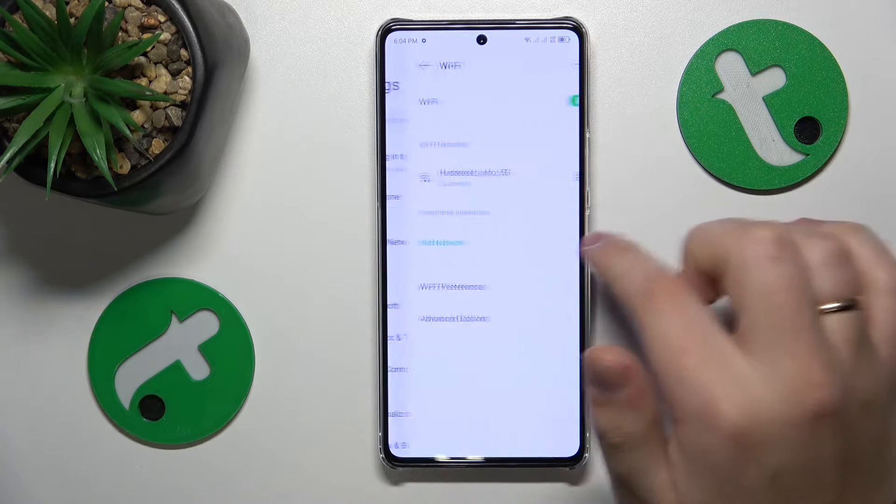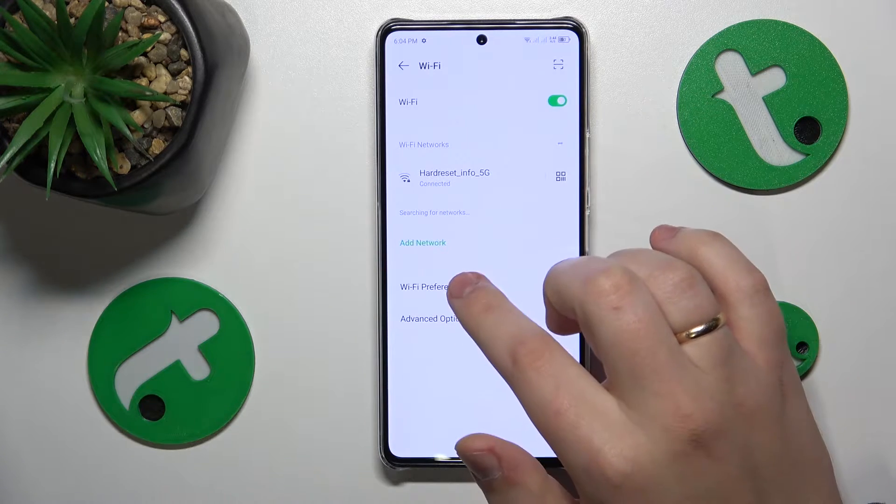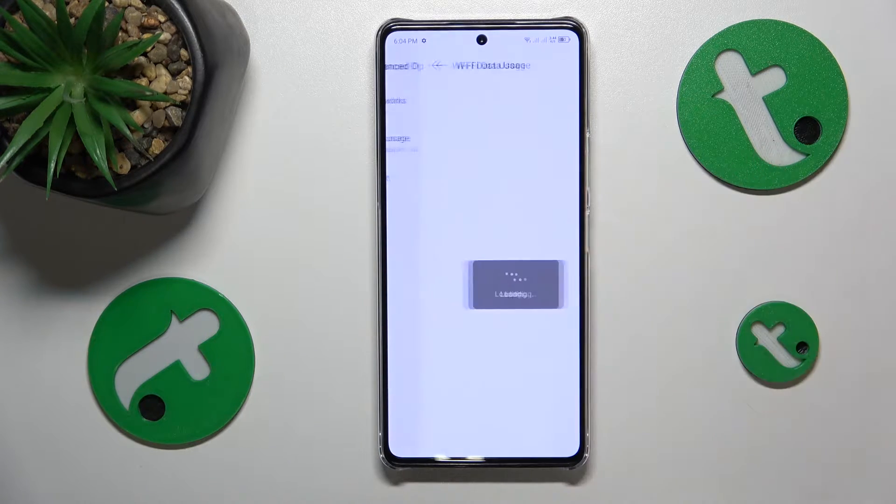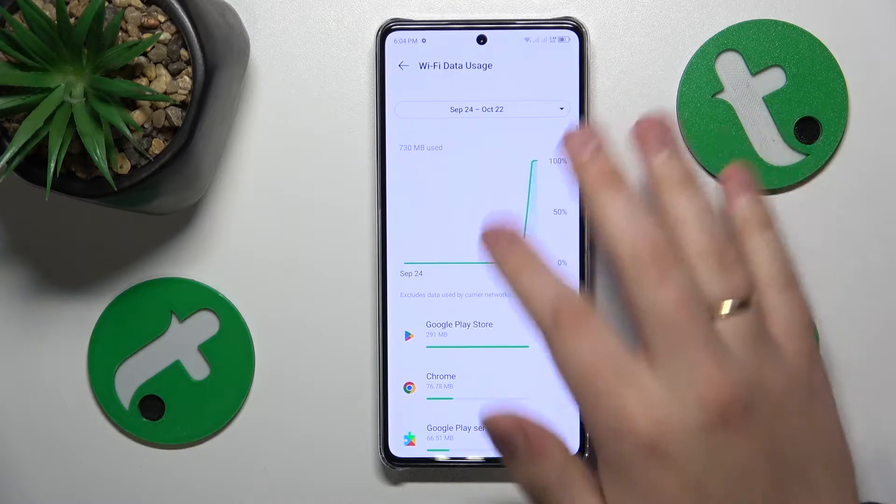For Wi-Fi, just enter the Wi-Fi category, then go to Advanced Options, then Wi-Fi Data Usage — and here you have it.